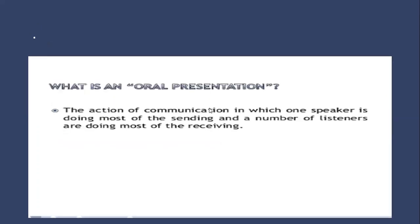First comes the definition of oral presentation. The action of communication in which one speaker is doing most of the sending and a number of listeners are doing most of the receiving. There is a person who's speaking and there is the audience who are listening. That's what we call a presentation or oral presentation.